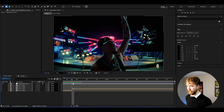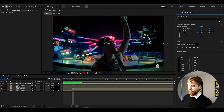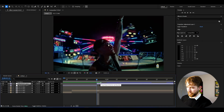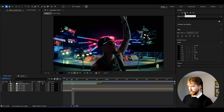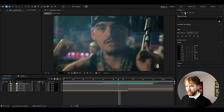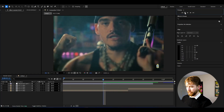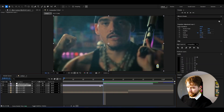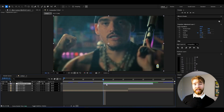Go to the first transition point, then go 5 frames to the right. Cut the adjustment layer and delete it. Go back to the transition point, then go 1, 2, 3, 4, 5 frames to the left and cut it again. So now the adjustment layer is centered around the transition point.